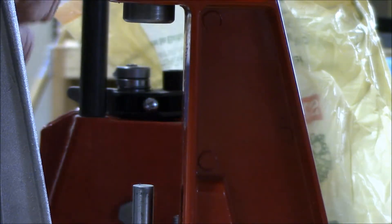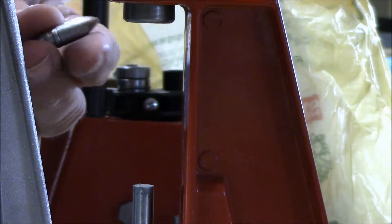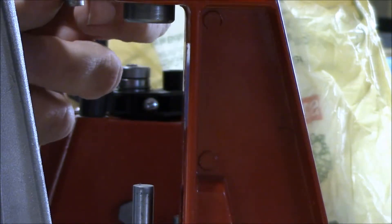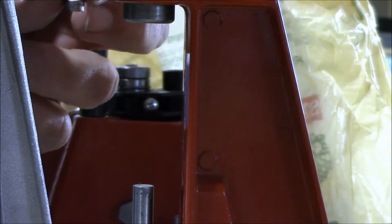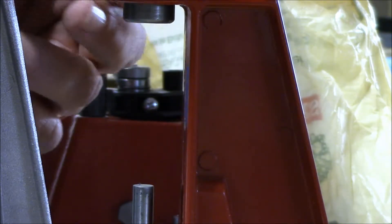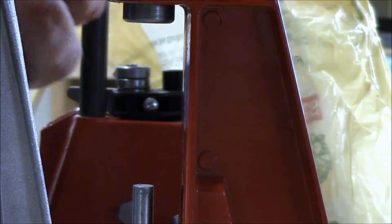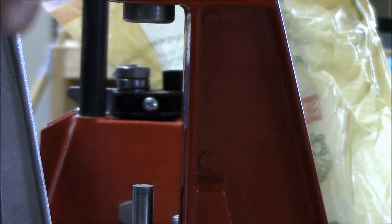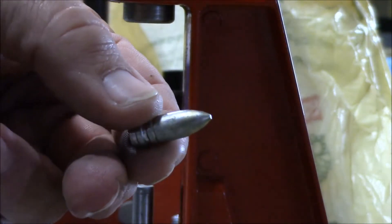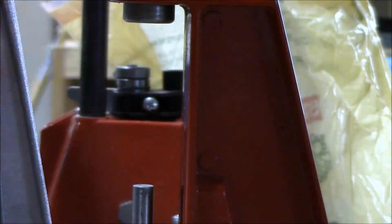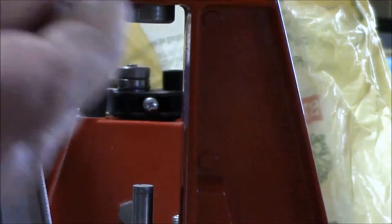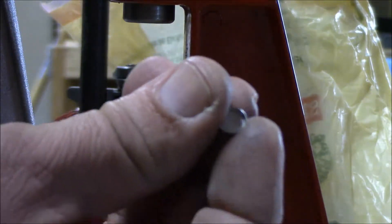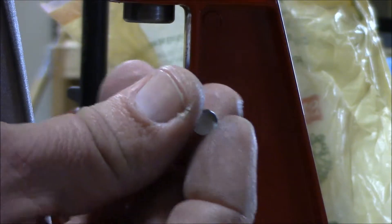I'm going to gas check these 311 bullets. I'm going to gas check them and size them down to 309. These are for my blackout, they're the 155 grain Lees, and then I'm using an aluminum gas check which I produced.